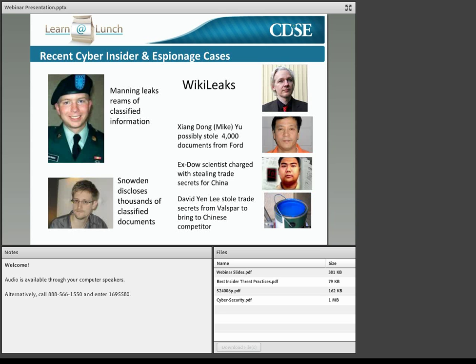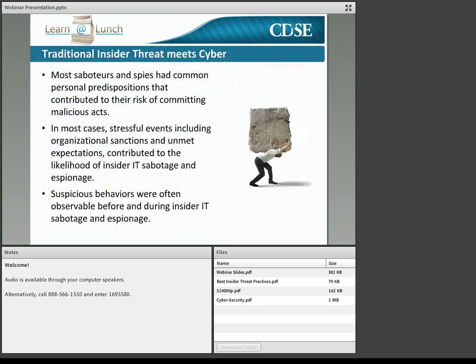...and intentionally exceeded or misused that access in a manner that negatively affected the confidentiality, integrity, or availability of the organization's information or information systems. The IT insider threat is uniquely disturbing because cyberspace offers greater security to the perpetrator in cases involving insiders. Although audit or similar cybersecurity measures may flag illicit downloads or infiltrations, insiders may be able to mask their behavior and can also quickly transfer vast amounts of data, often causing damage before most organizations even detect the problem.